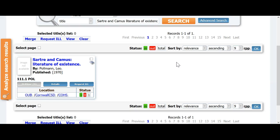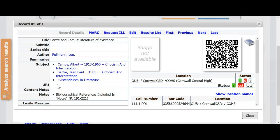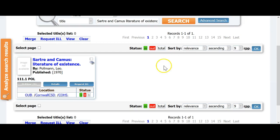I have searched the title and have found the record to be requested. I see that the library has one copy of the item, and if needed I can take a look at the details of the item by clicking the Details button. The details screen also provides the opportunity to formally request an ILL for the item. I will close the details window and click Request ILL on the main display page. Either way is fine.